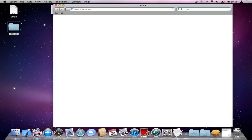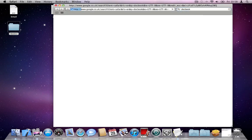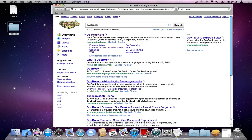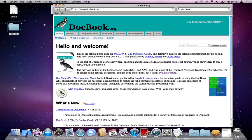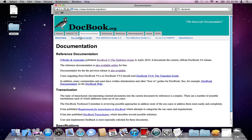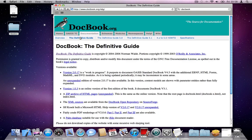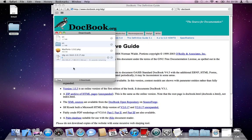So let's first go ahead and get the DocBook documentation. Open your browser, Google DocBook. The first thing that will come up here is DocBook.org. Go to that website, go to documentation, go to the definitive guide. In the definitive guide, go to the zip archive. Download this.